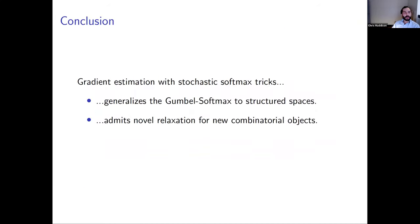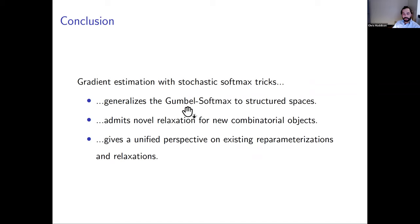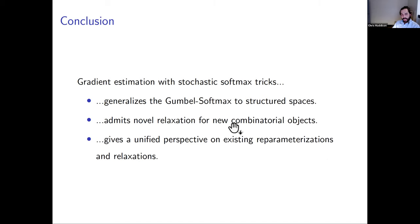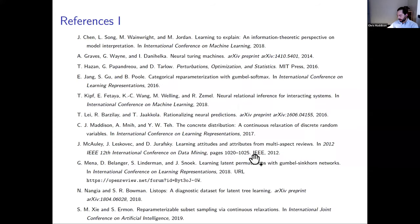In conclusion, Stochastic Softmax Tricks address gradient estimation with discrete latent variables. They generalize the widely-used Gumbel softmax to structured spaces, admit novel relaxations for new combinatorial objects, and give a unified perspective on both existing reparameterizations and relaxations.